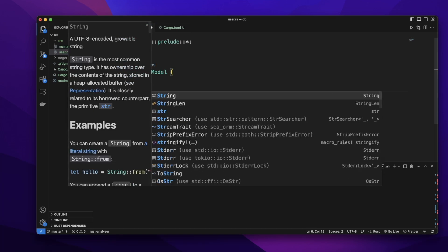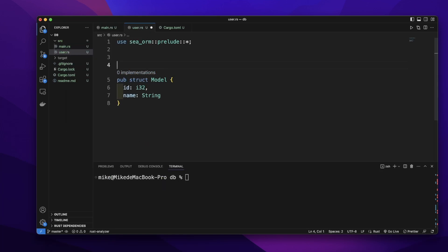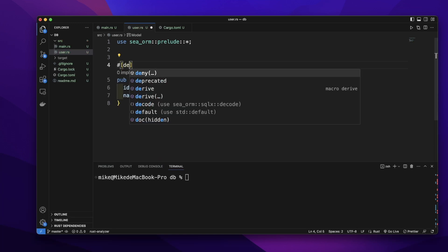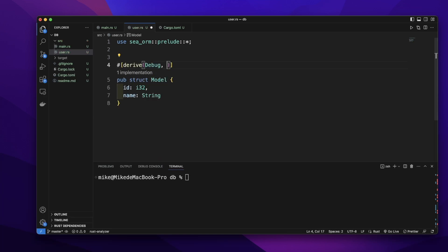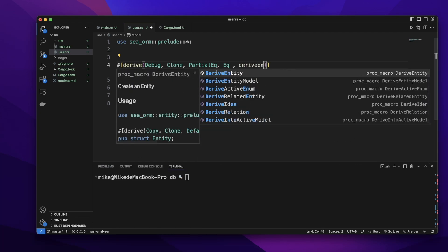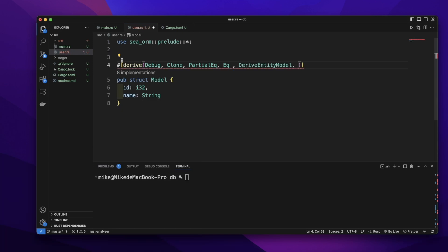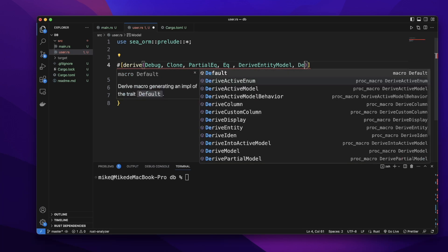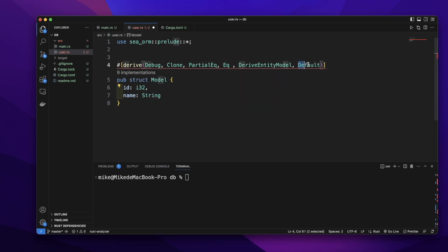The name field will be a String type. We need to add the attribute derive with Debug, PartialEq, and Eq. Then derive EntityModel. When we add this attribute on this model, it will generate an entity for this model. Let's also add Default, which we use to automatically generate a value for the id field.